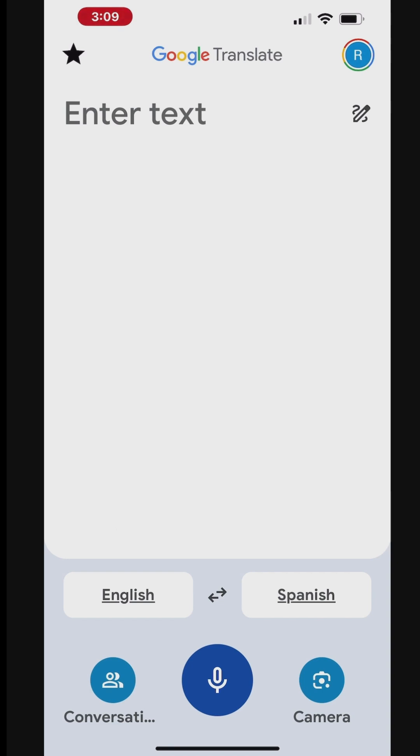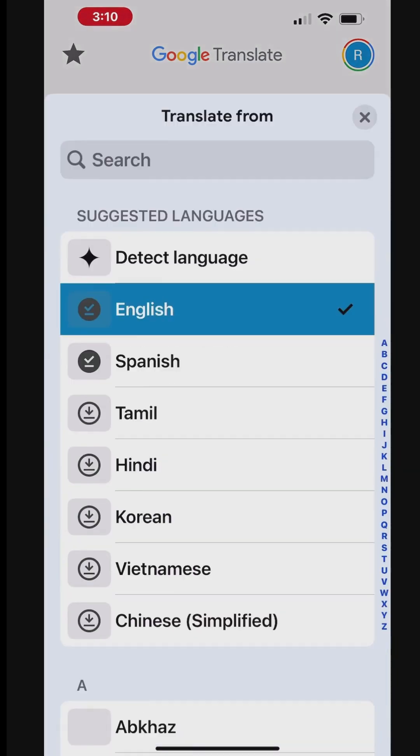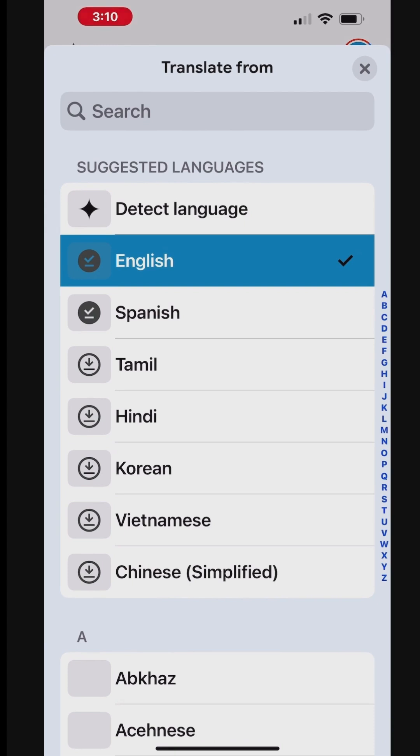For example, if you want to translate English to Spanish, select English as the source language, and Spanish as the target language. Tap a language to change to another language.